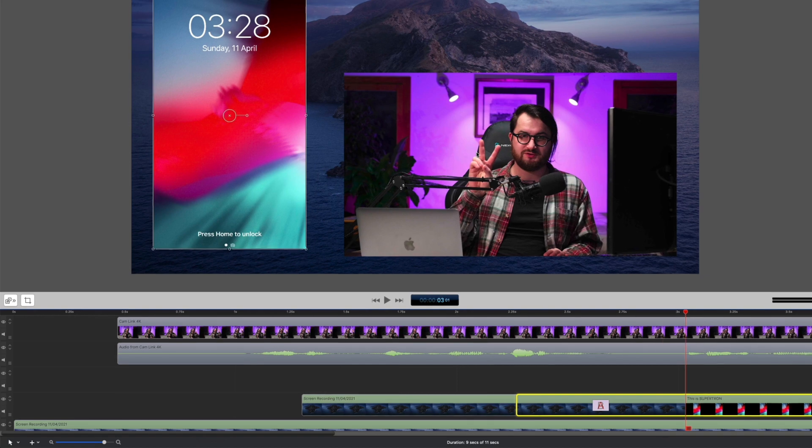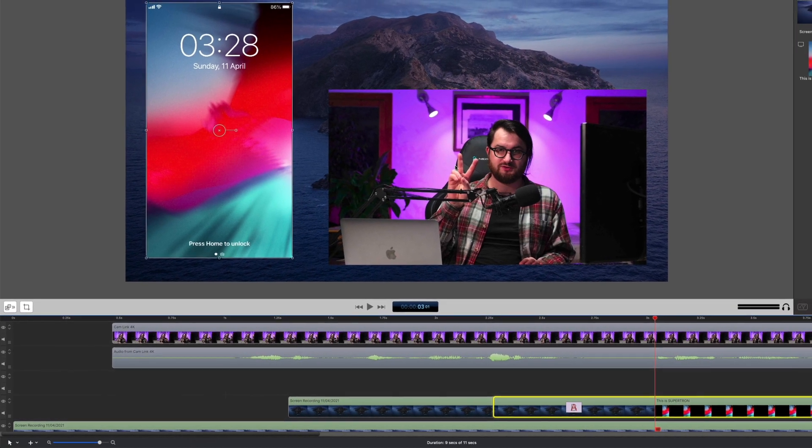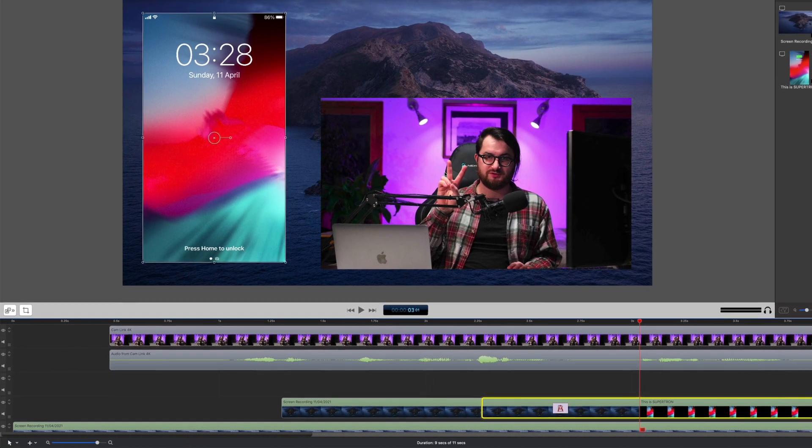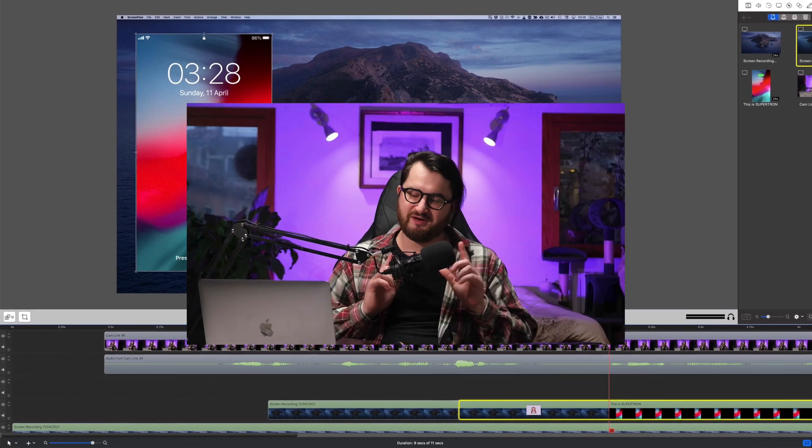These are of course, the most basic features which almost any video editor out there has. But if I was to make a video covering all of the features which ScreenFlow has, believe me, it will take me a very, very long time. But instead, let me cover the basics.